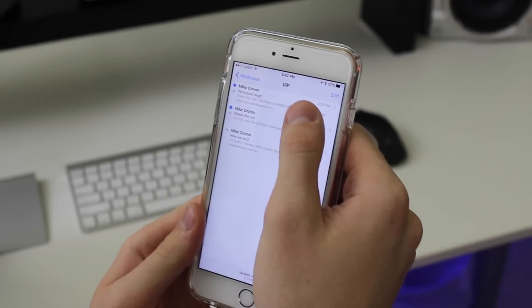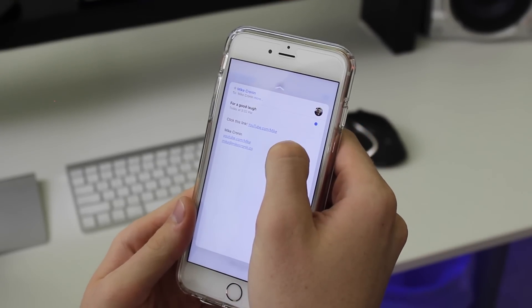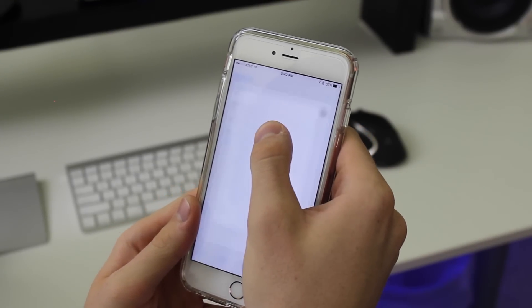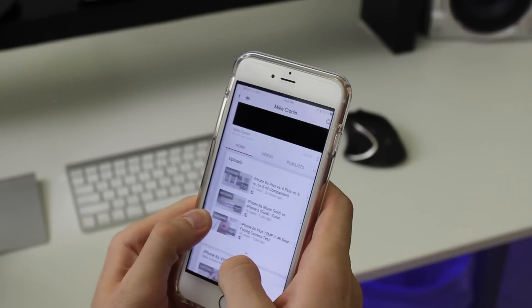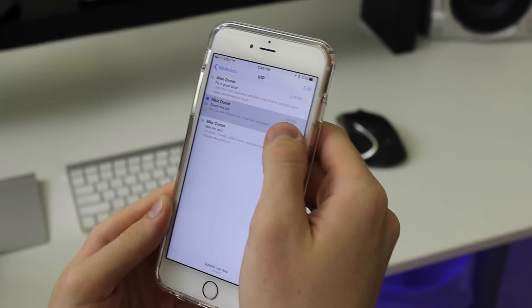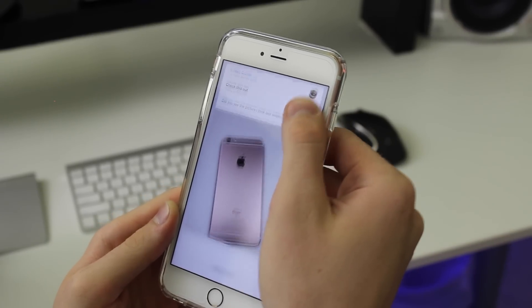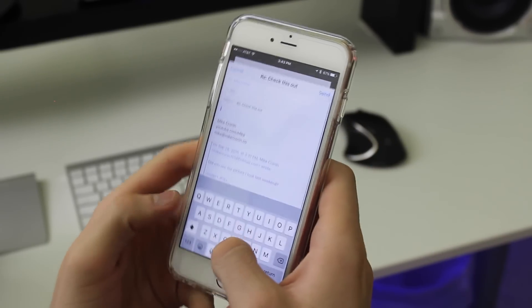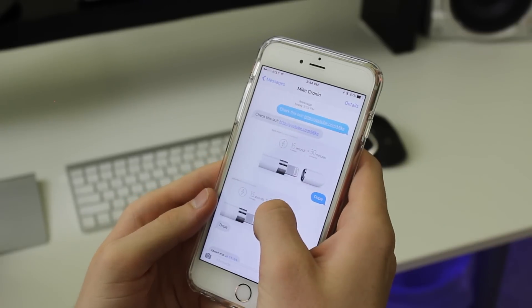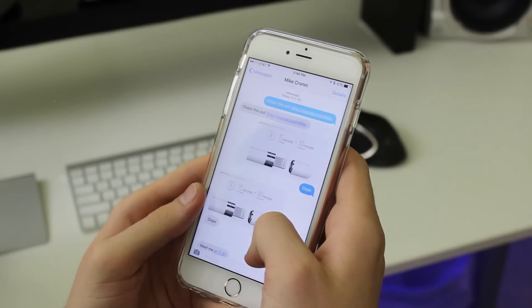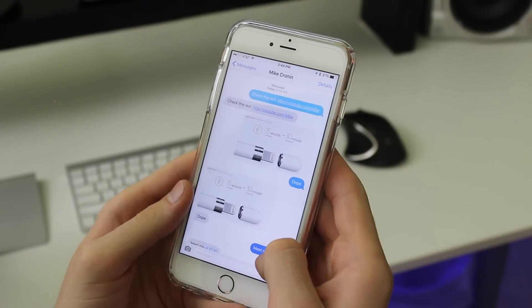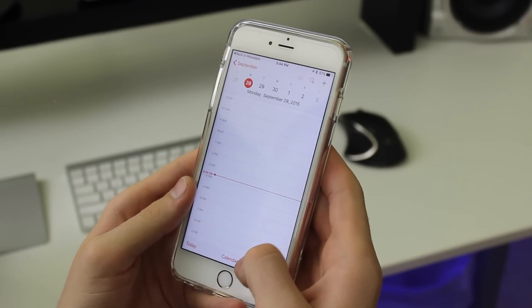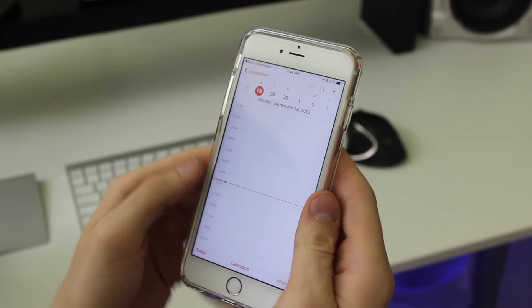One of the most fun features of 3D Touch is Peek and Pop. Simply with a medium press — just gently pressing on an email, a message, or a link — it will quickly reveal it. If you press firmly all the way down, it'll bring it out all the way. Peek and Pop works with photos or any tappable link, including times, dates, or website links. It works with everything.